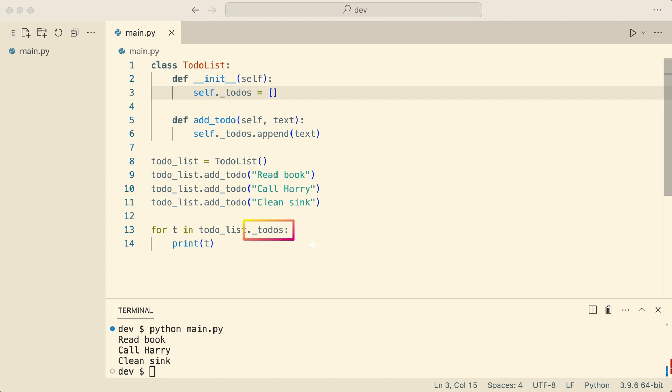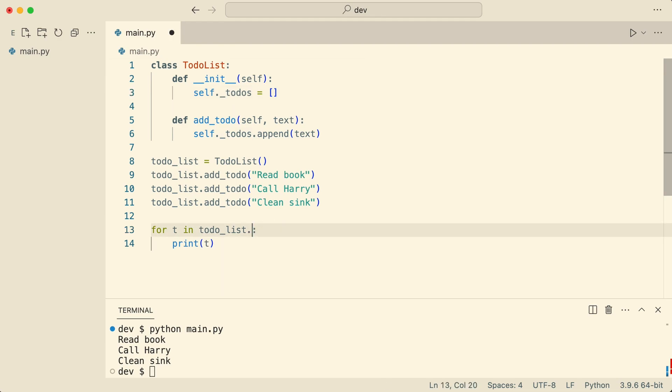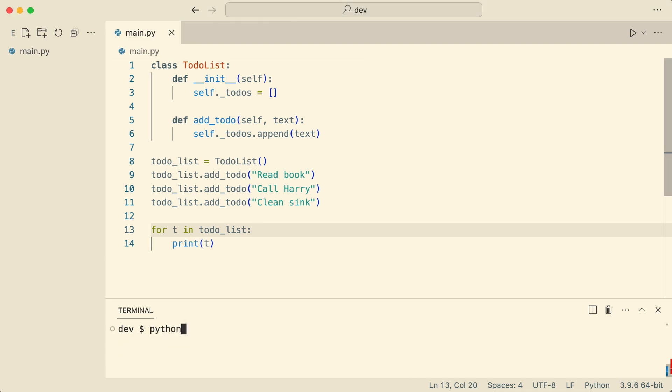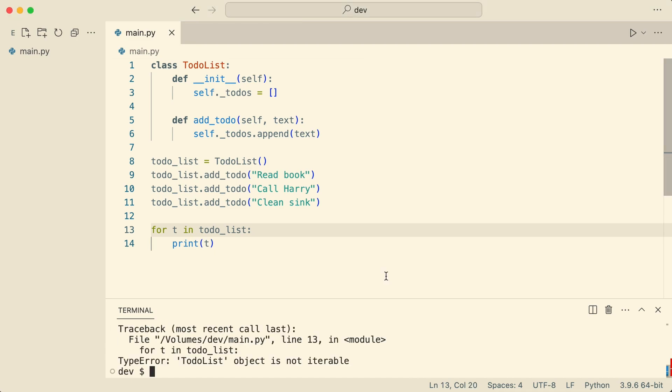What I want is the following. I want to iterate the to-dos list instance directly. But what happens if I do? I get an error. The class is not iterable.